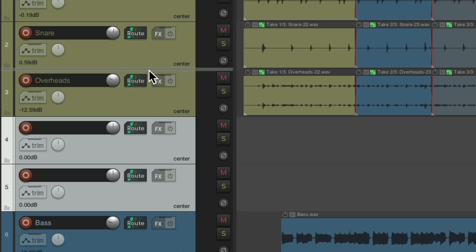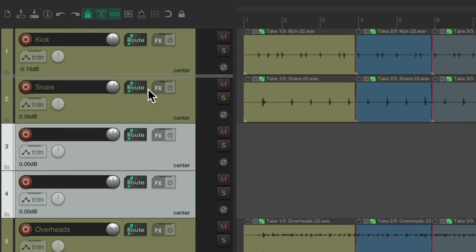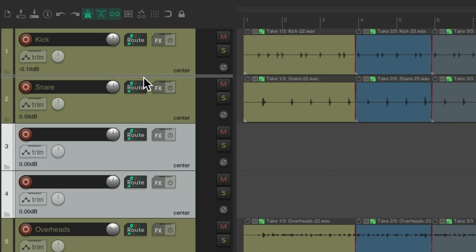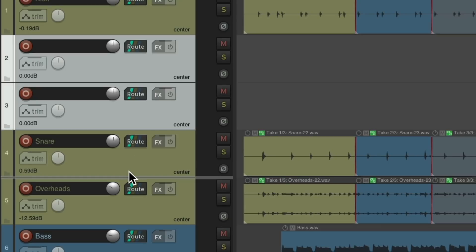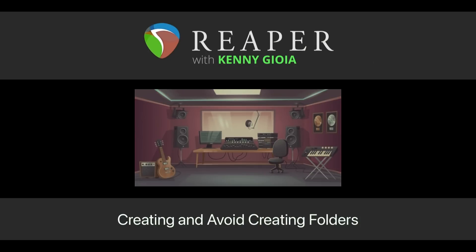Folder, not a folder. Like I said, this tends to happen accidentally quite often. But if you're careful with it and always look on the left side, you can create a folder when you want, or avoid it when you don't. So that's pretty much it — that's how to create and avoid creating folders in Reaper. I hope you learned something. Hope you could use it. I'll see you next time. Thanks.